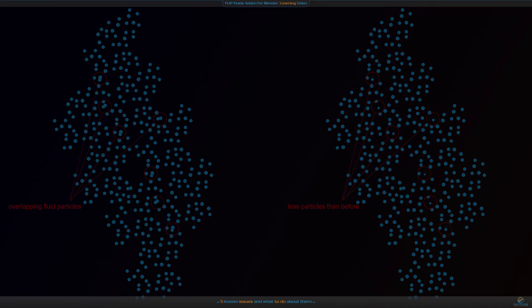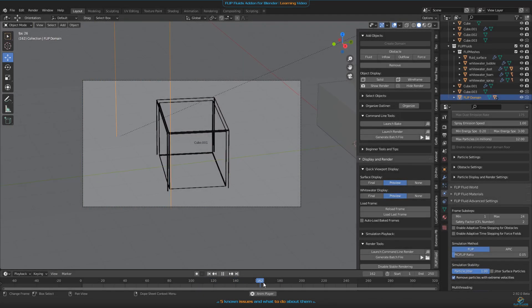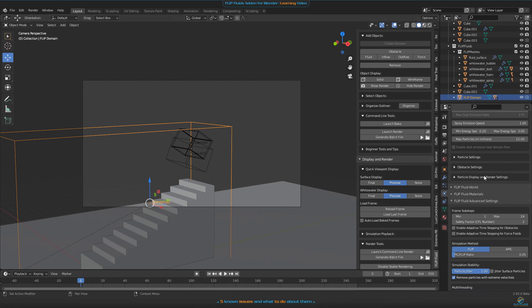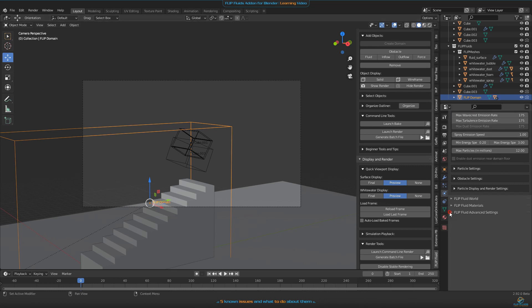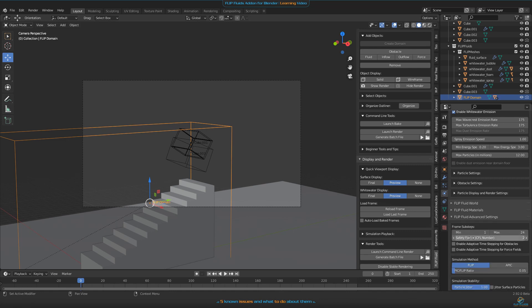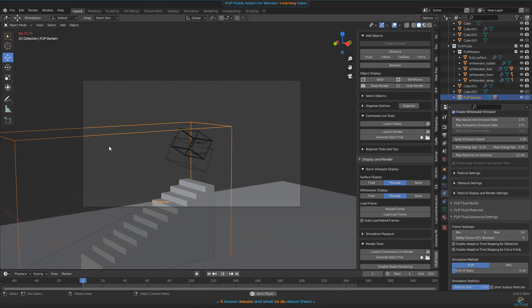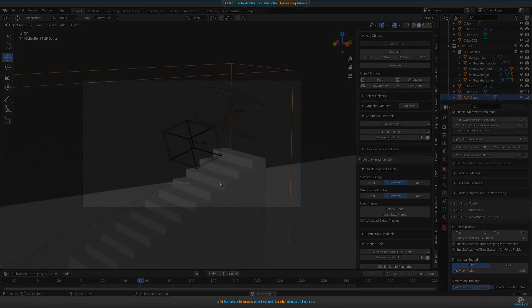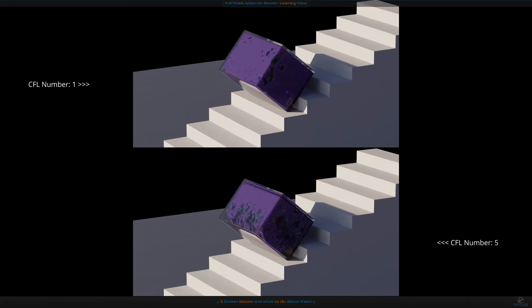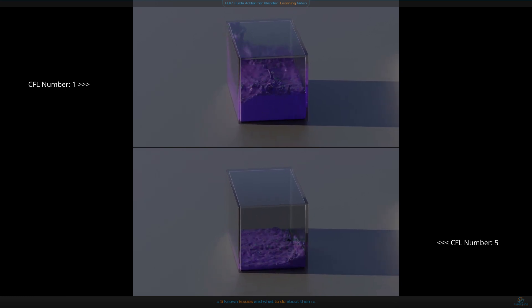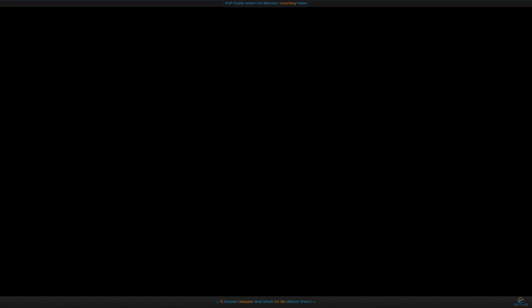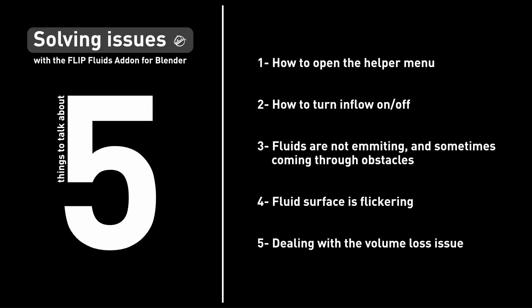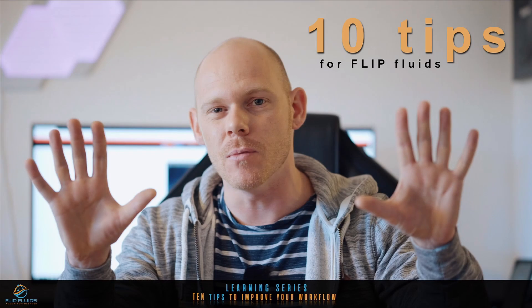But what can we do now? One of the best ways to solve this is to decrease the safety value down to two or one. You will find it on the right side in the advanced settings. The field is called safety factor CFL number and is set to five by default. It defines how many grid cells a fluid particle can travel in a single sub-step. This might increase baking times but also minimize volume loss issues. Here's a quick comparison.